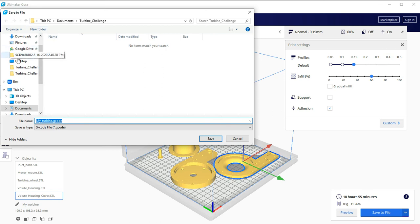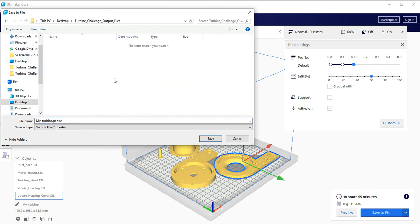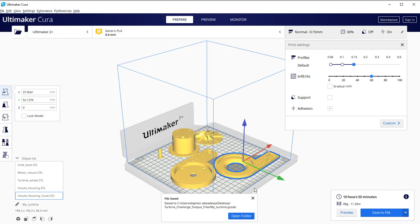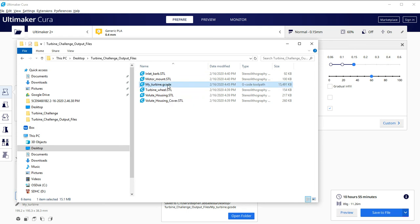So I'm going to go back to my desktop. I'll hit save. And there it is. My turbine g-code. So this file, I can now email to 3D Print Club. And they can simply upload that and print all of my parts directly. So that's a pretty good deal.